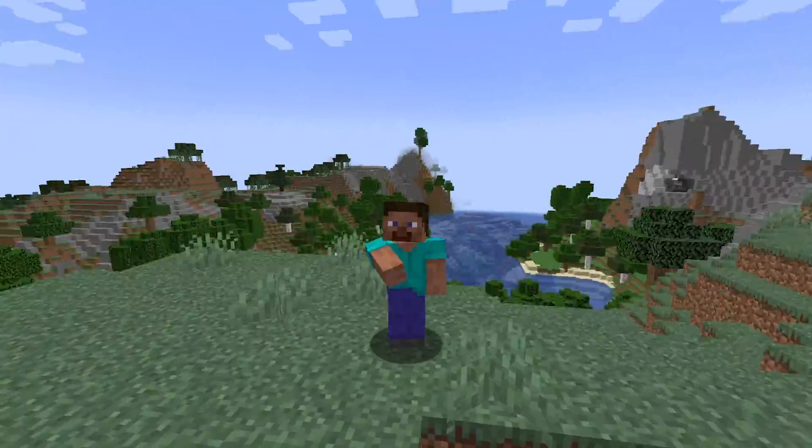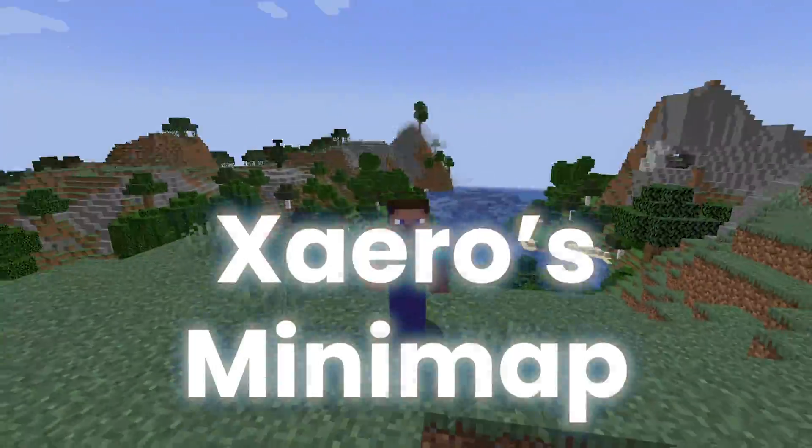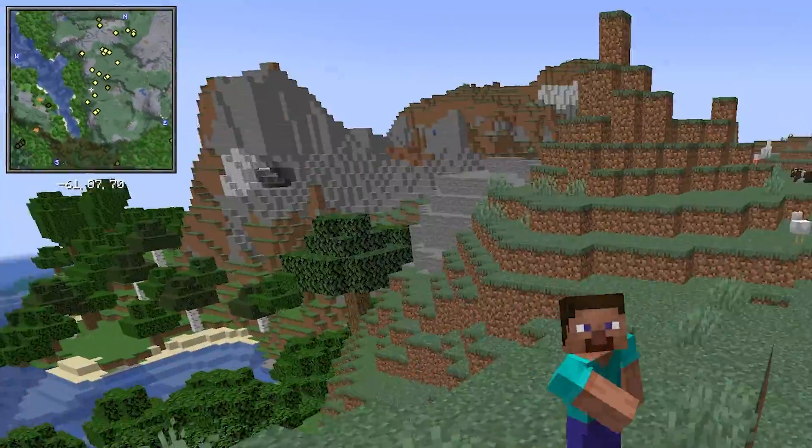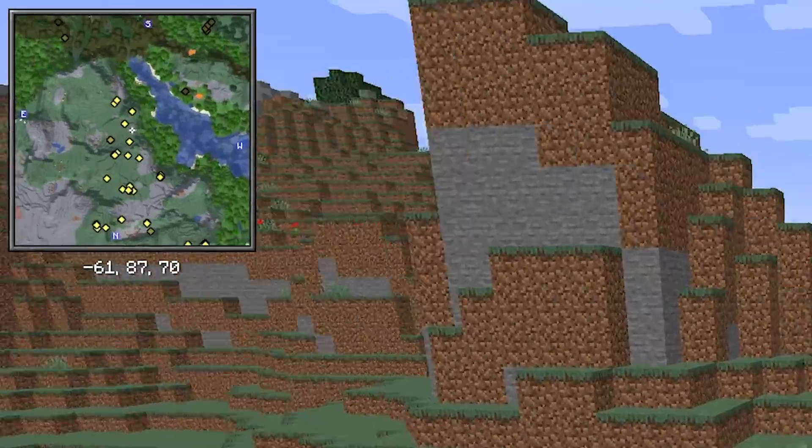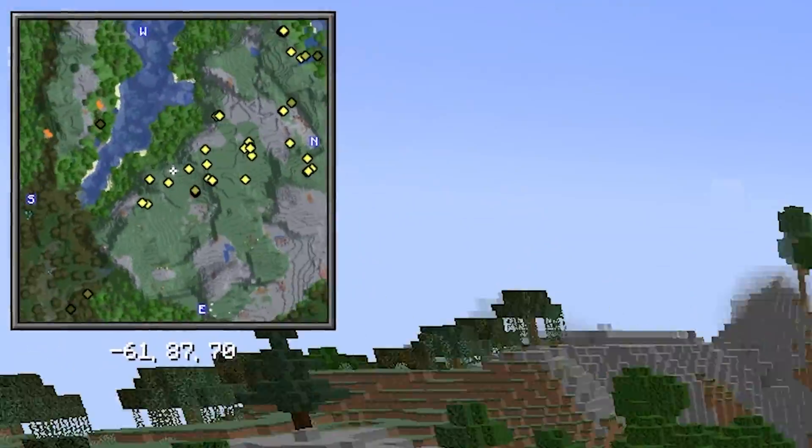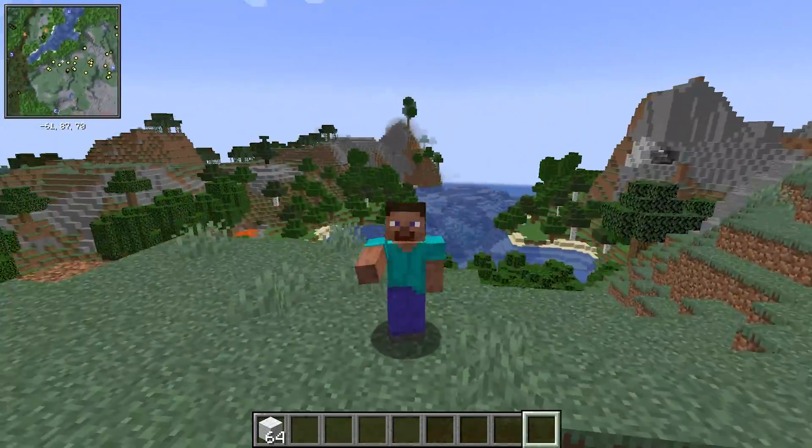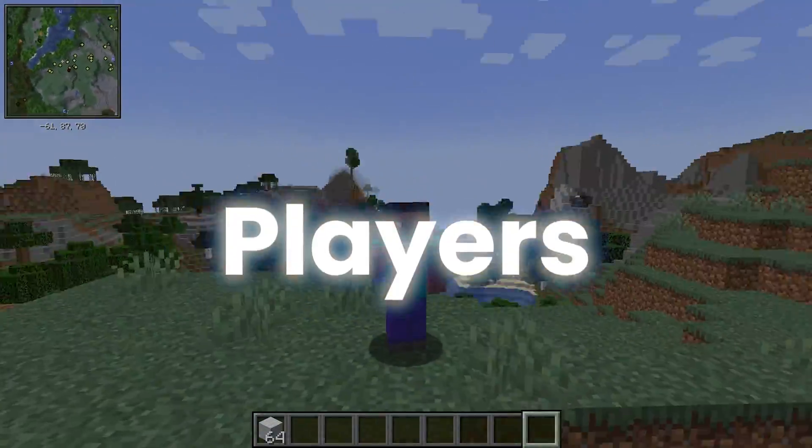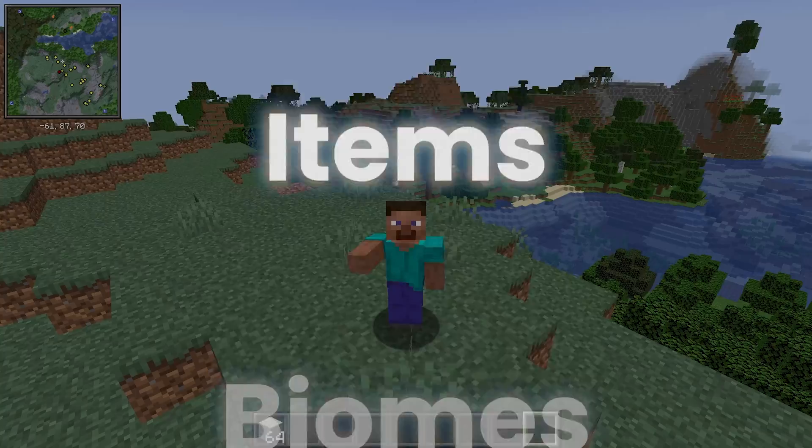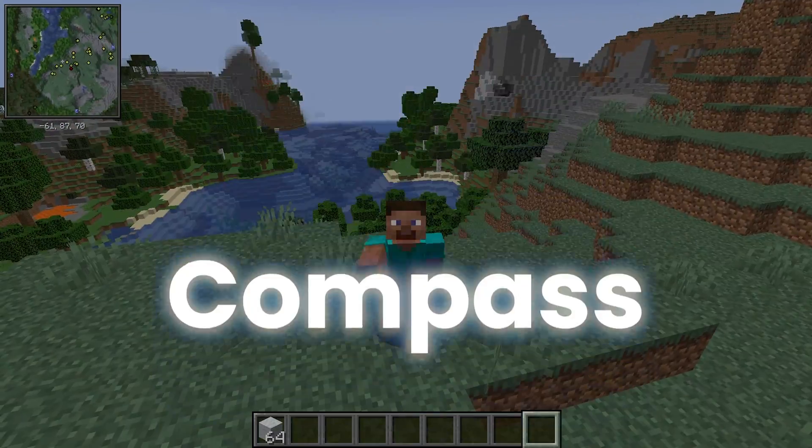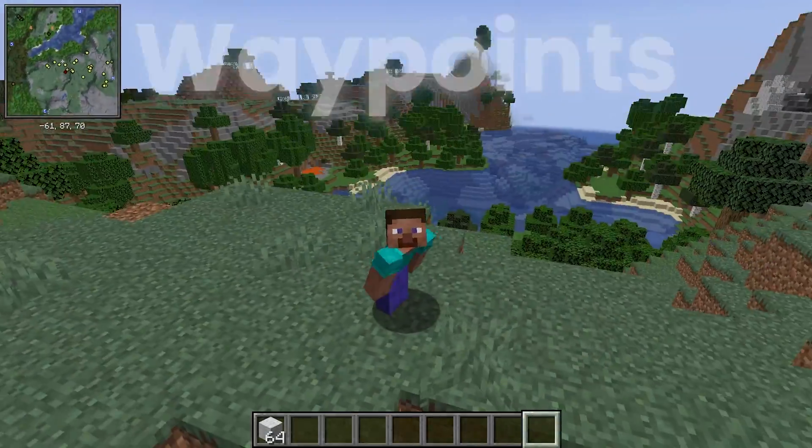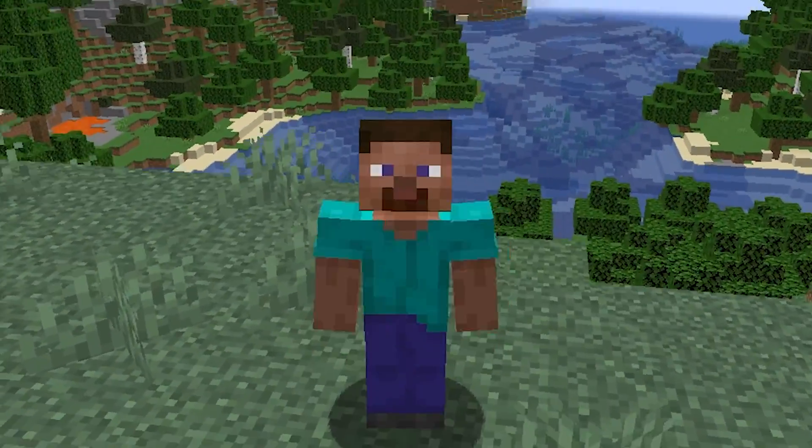If you didn't know, we're going to be using Xero's minimap mod, which gives you an overhead map in the corner of your screen, which can be customized to see surrounding mobs, players, items, biomes, map compass, waypoints, and many more features.